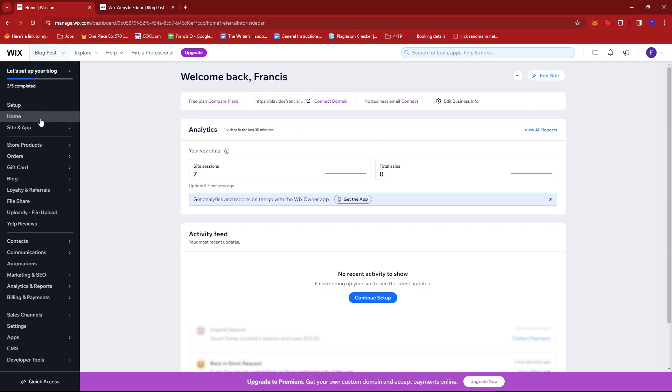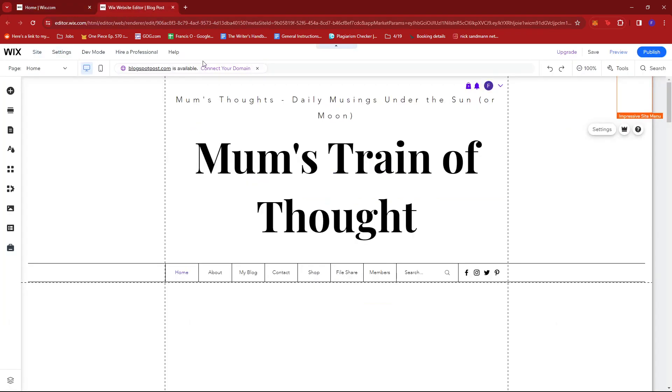Once there, just look for the Home section, then click on Edit Site to pull up the Wix website editor.